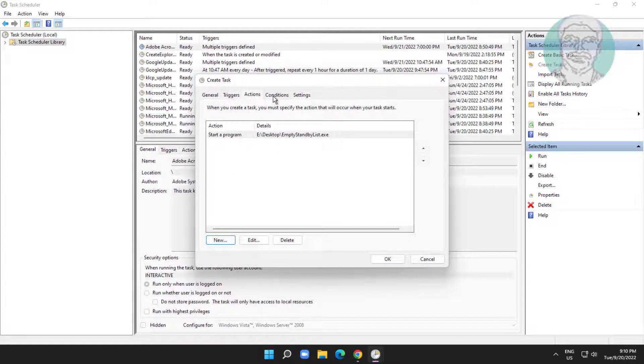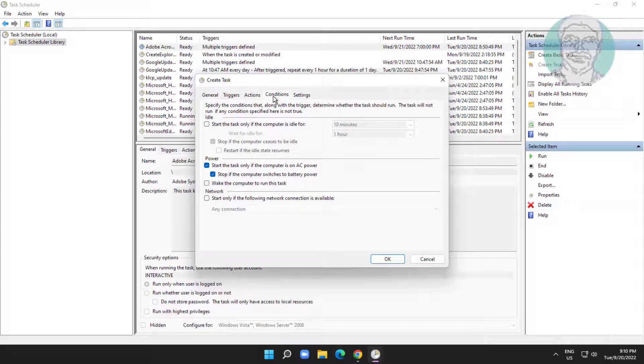Click the Conditions tab. Check Start only if the following network connection is available, and select Any connection.